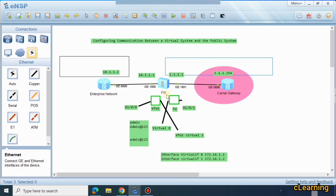That's how a virtual system works. In this tutorial, we created two virtual systems and established communication from the LAN to the carrier network through them. If you have any questions, ask in the comments and I will make another video. Thank you very much — hope you liked the video.